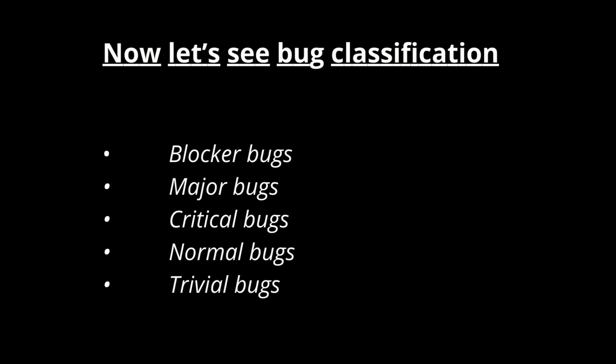Also there are two more types of bugs called invalid bugs and duplicate bugs. If testers raise some bugs which have no problems then developers will mark it as invalid bugs. If same bugs are repeated then developers will mark it as duplicate bugs.